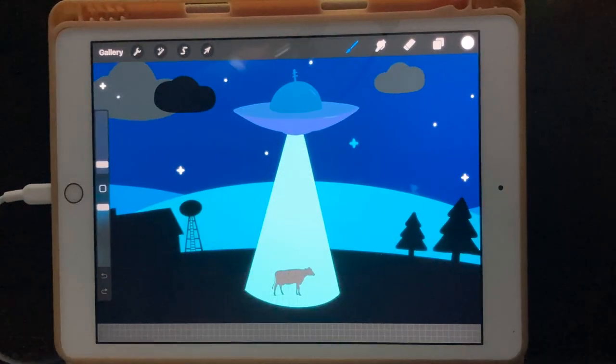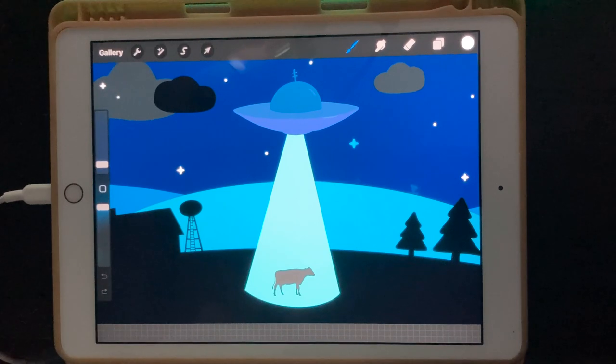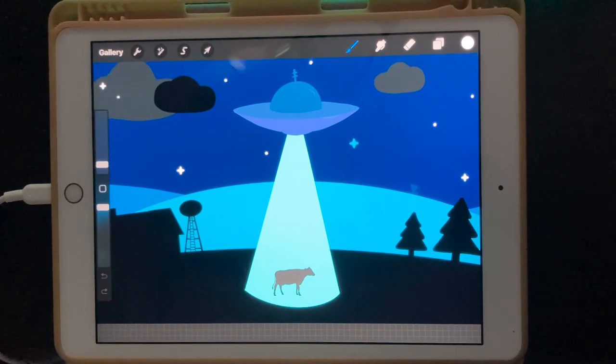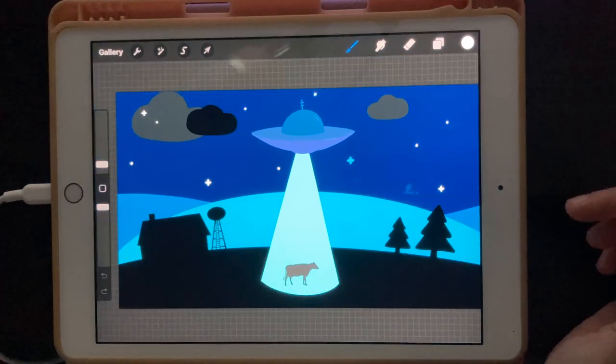Hello everyone, welcome back to another Procreate Dreams tutorial. Today we're going to be animating a UFO scene, so let's get started.